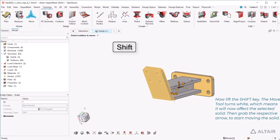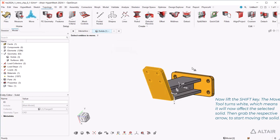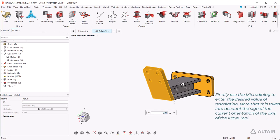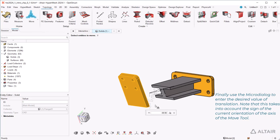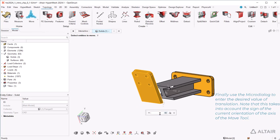The move tool turns white, which means it will now affect the selected solid. Then grab the respective arrow to start moving the solid. Finally use the micro dialog to enter the desired value of translation. Note that this takes into account the sign of the current orientation of the axis of the move tool.